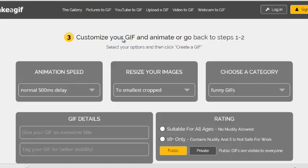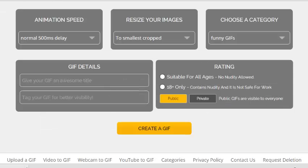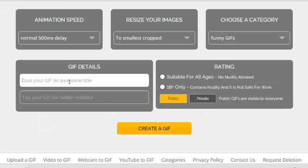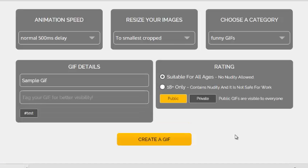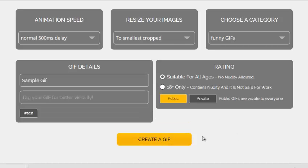This is where you choose how the GIF will behave. You can choose the animation speed, you can resize your pictures if you want, and you can choose the category in which the GIF will be uploaded, because this website uploads the GIFs once you create them. You can also give your GIF a name and select the rating for your GIF, then click on "Create a GIF".